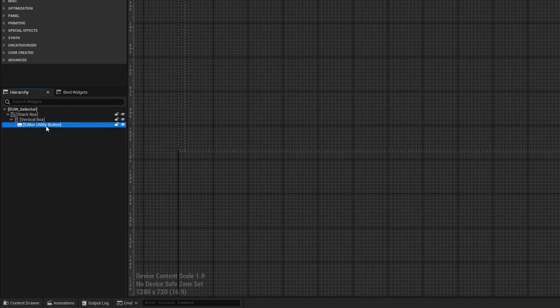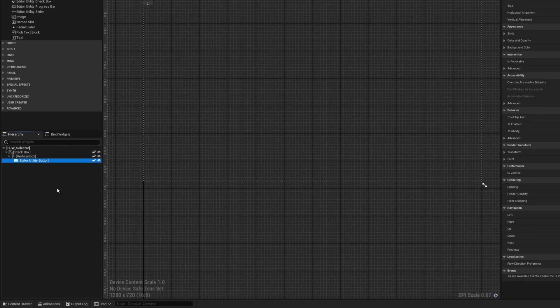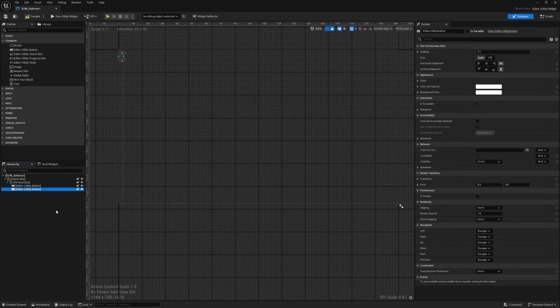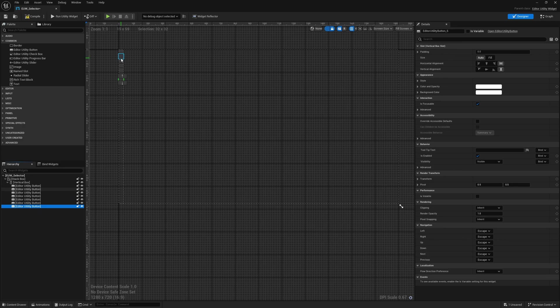The vertical box basically stacks items — if I duplicate the button, you can see they keep placing below each other. For the first button, I want to add some text, so I'll grab a text block and drag it onto the editor utility button.